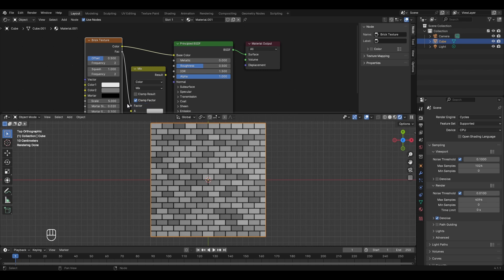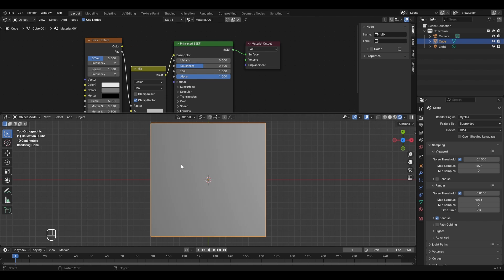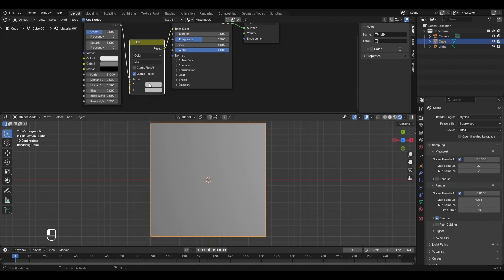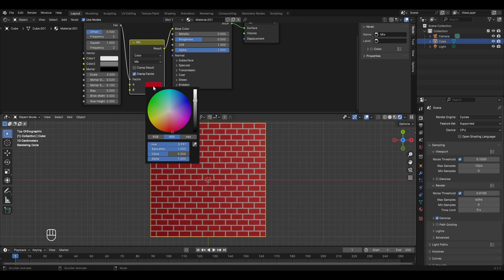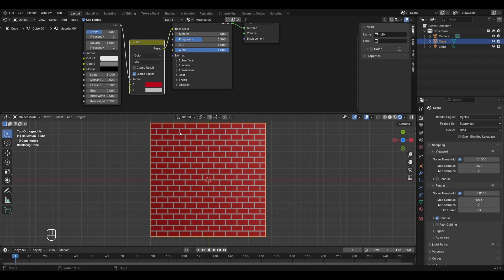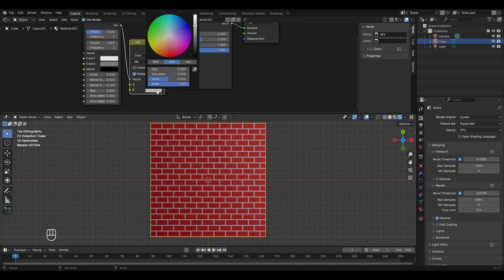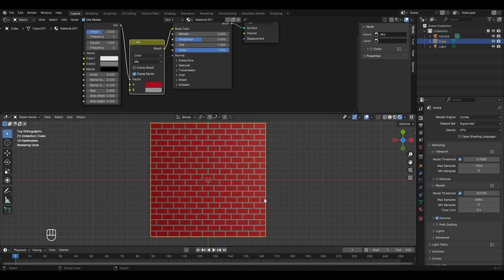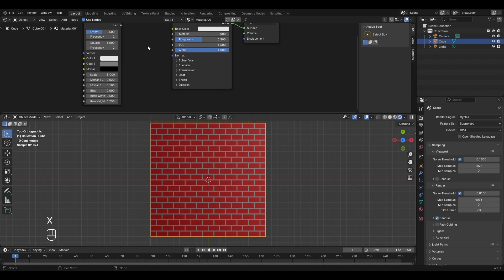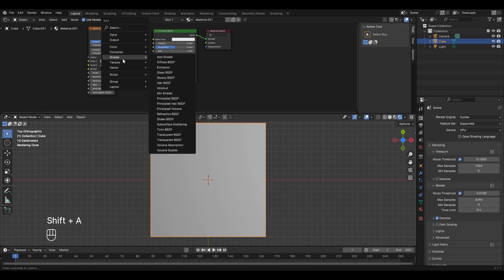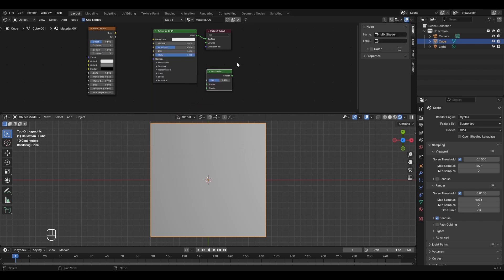Connect the result to the base color of the Principled BSDF. Color A represents the brick faces — let's set it to red. Color B represents the edges — let's make it dark green by bringing the brightness slider down. However, a more common approach is to use the mix shader instead of the mix color node. Delete the mix color node, press Shift+A → Shader → Mix Shader, and connect it to the material output.